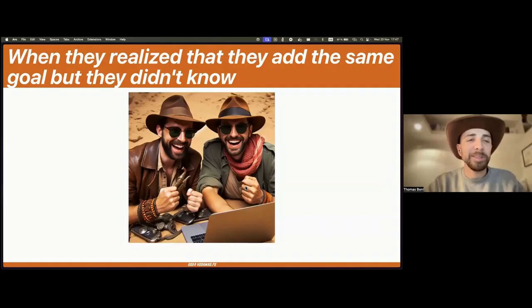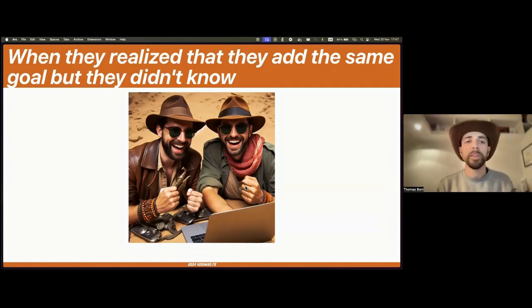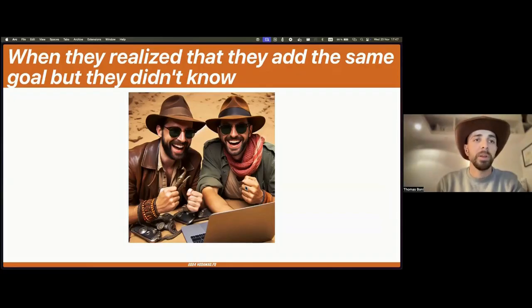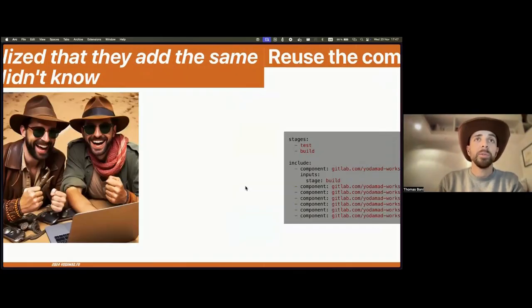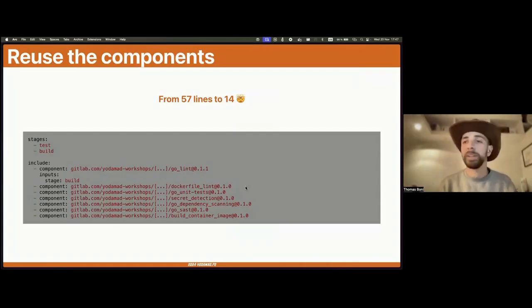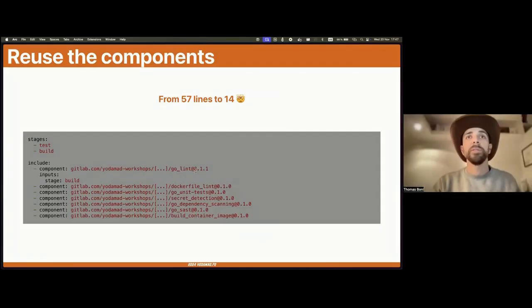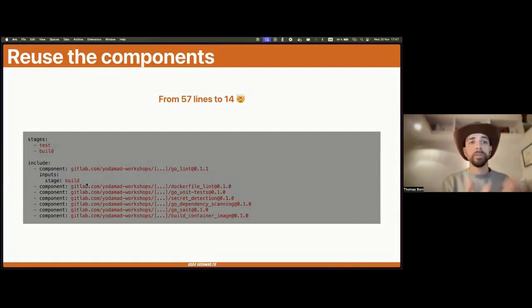A quick sample: the component definition is very close to your job declaration in your previous pipeline, but you can add inputs into your job so that everyone can easily customize it to fit their needs. It's the same approach but with a more flexible design so that everyone can reuse your work. So I migrated my project and here you can see the result: instead of having hundreds of hard-to-maintain YAML lines, I have a super simple reference to components with version, and even with a variable to adapt the component to my specific needs.